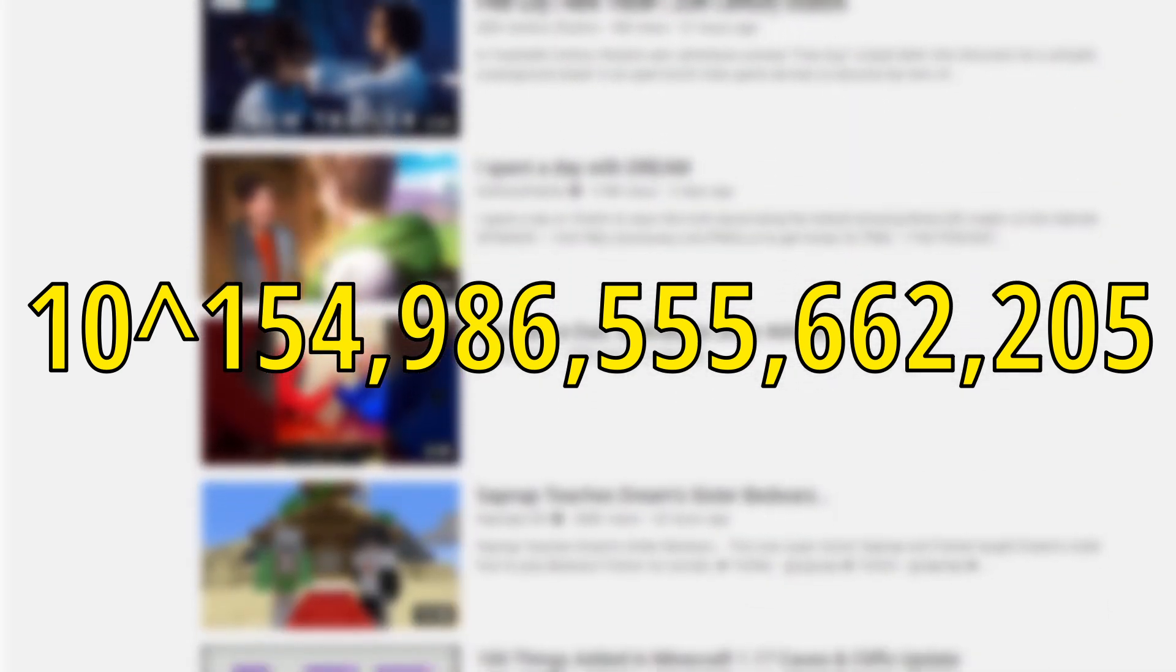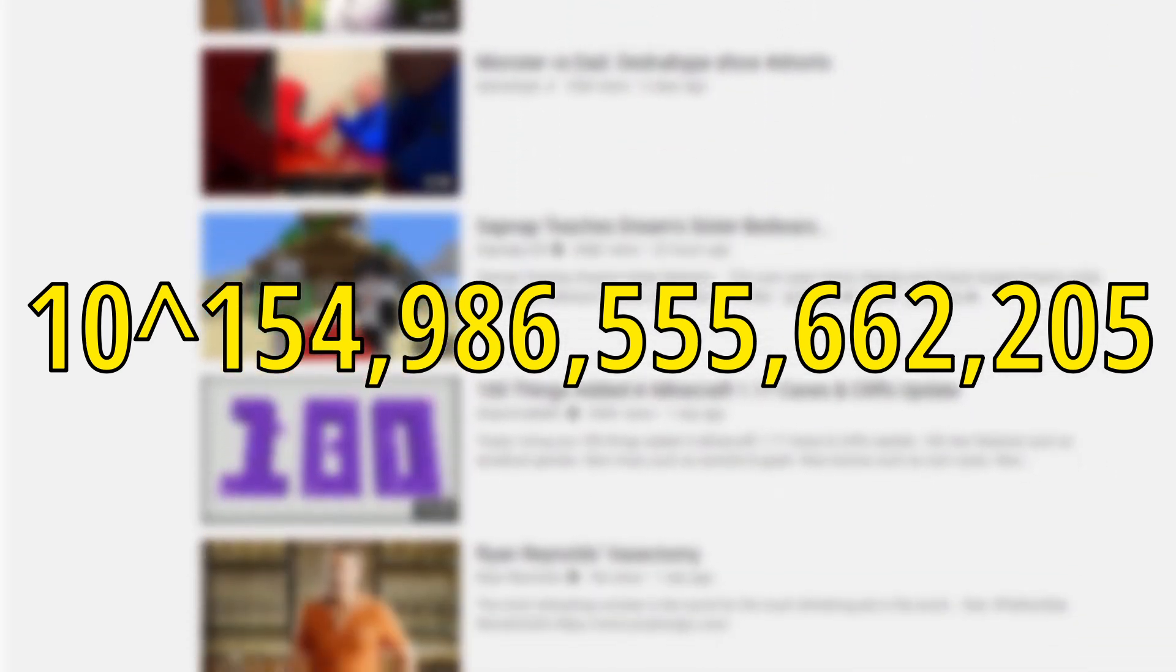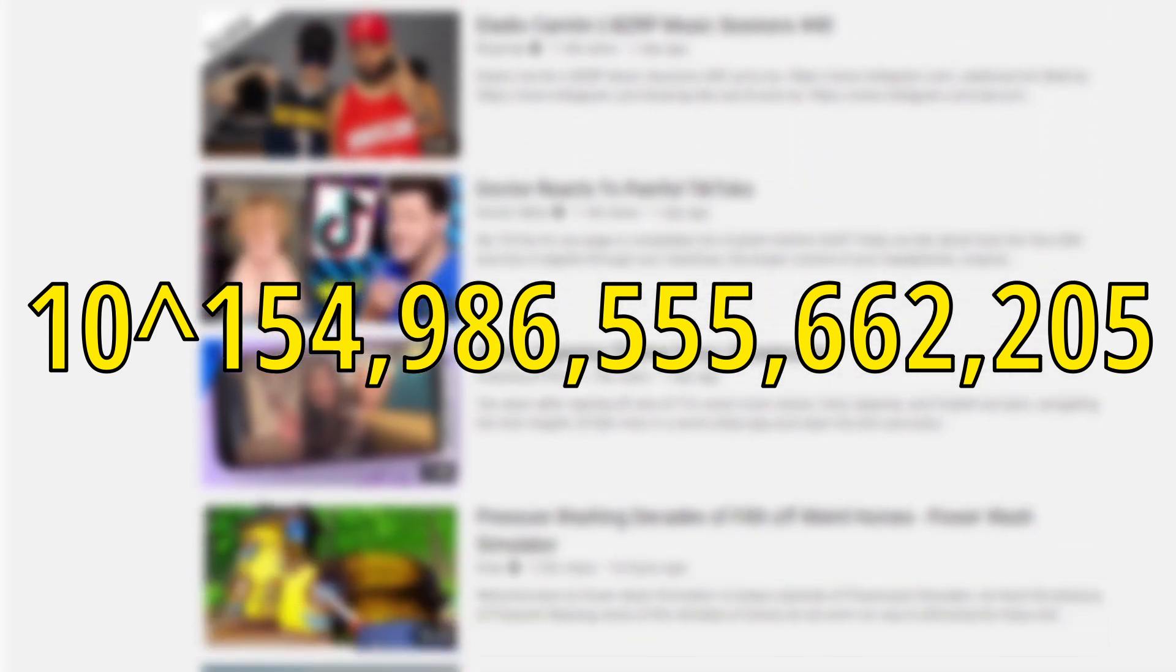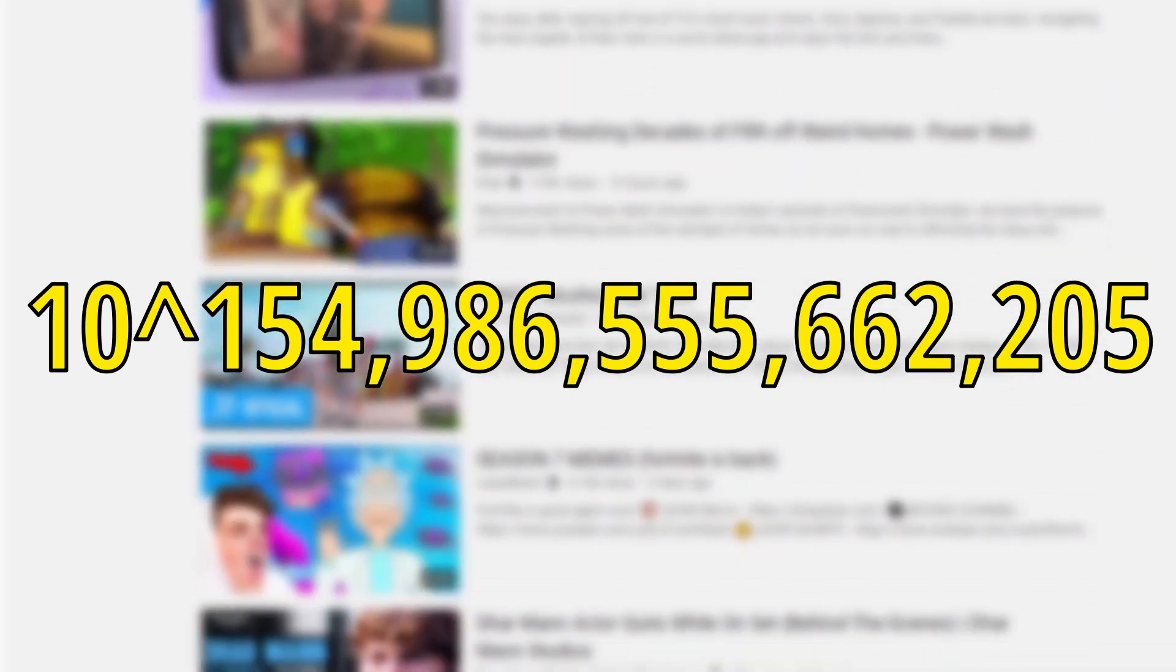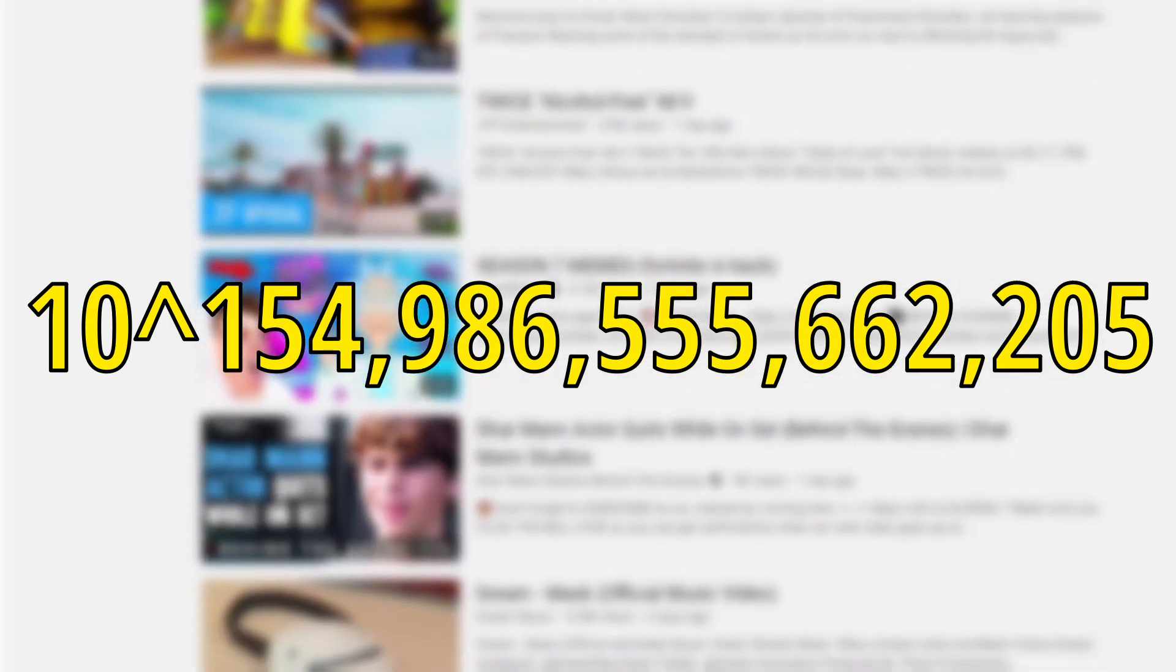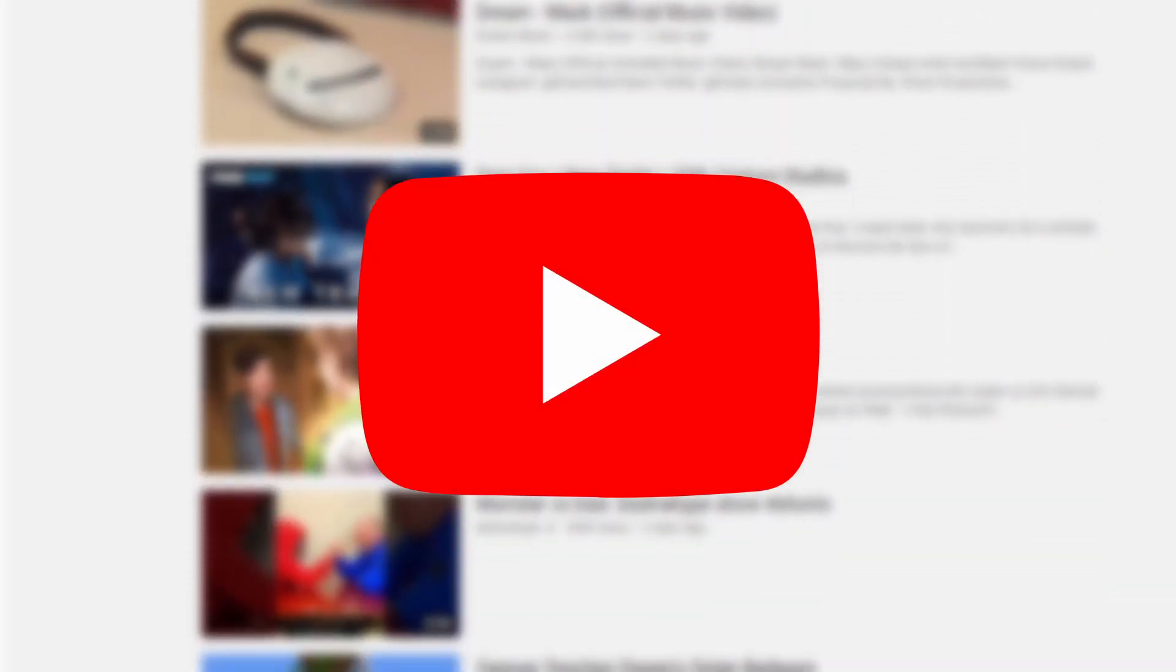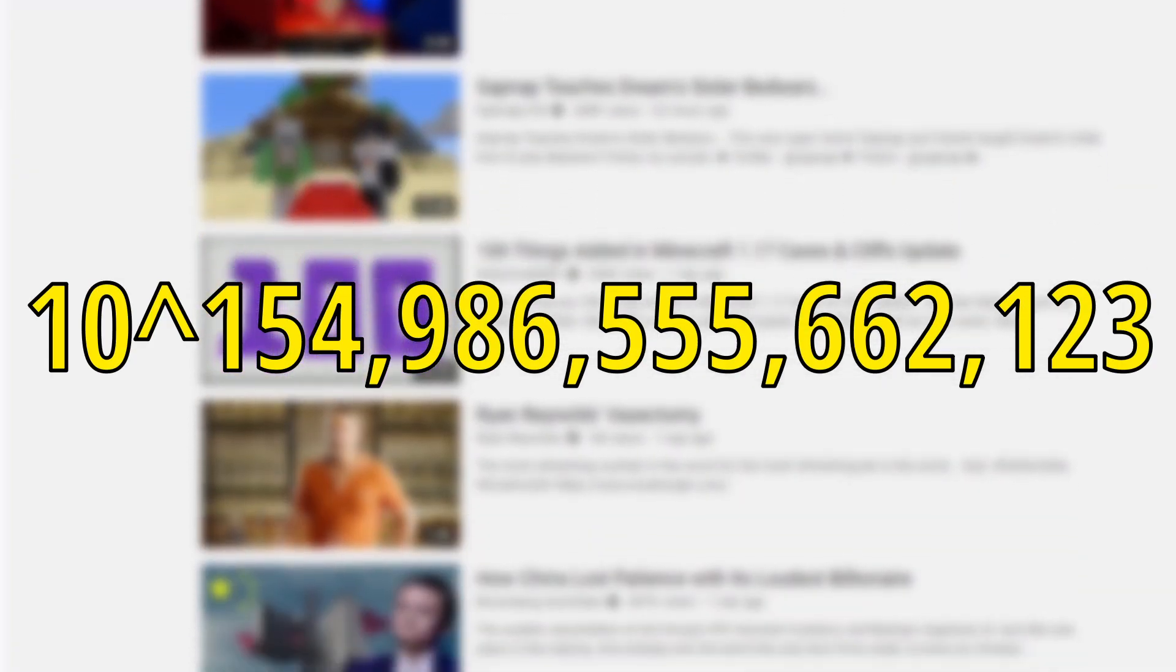Now this number is just mind-boggling. It has 154 trillion zeros. It's just hard to compare this number to anything, because nothing in the universe is just this big. For example, if every single combination of video was an atom in the universe, we would have this many universes.